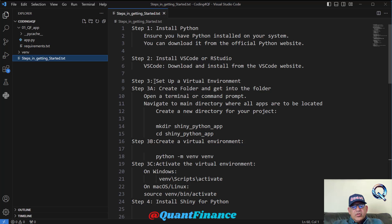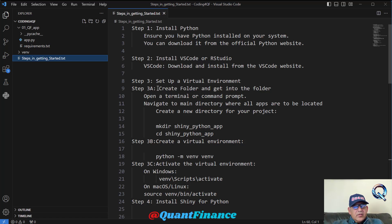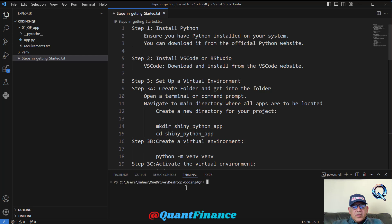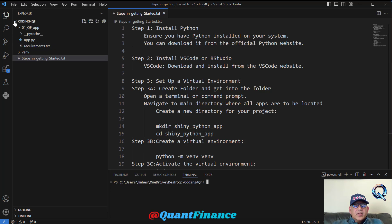First of all, we will create a folder. You can create a folder by going to the command line prompt or terminal and create a folder there, or you can do it here. For example, in the previous application, I created this folder 'coding for QF'.